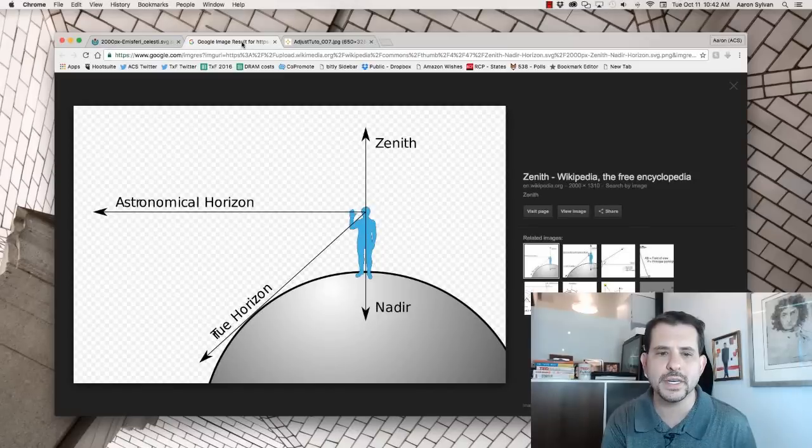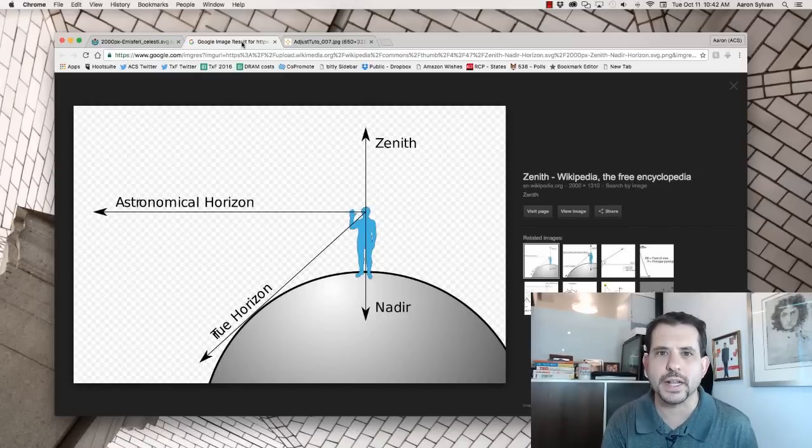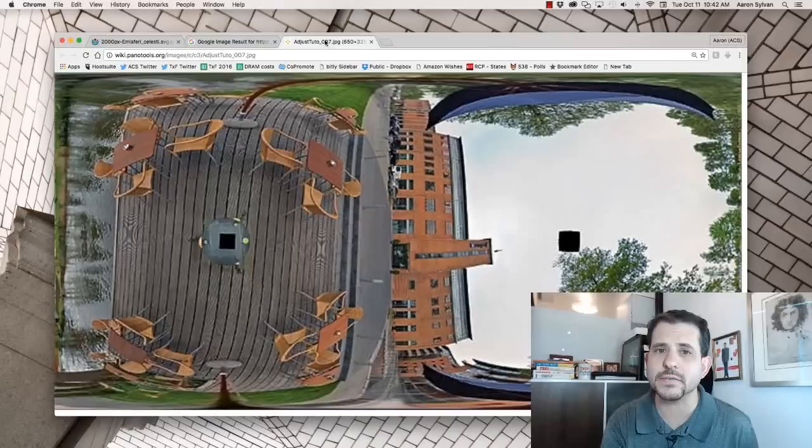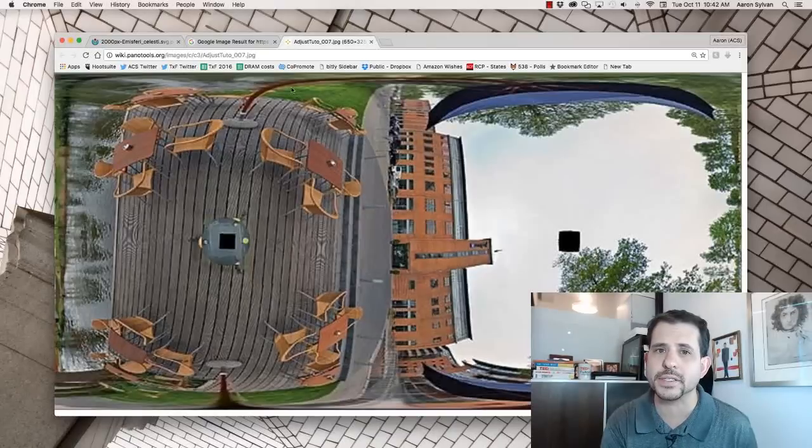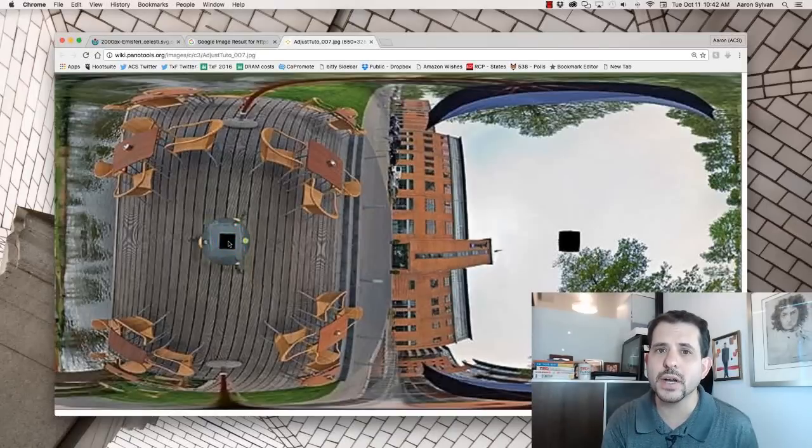Put it differently, you can think of it like this. In a 360 video like this, the nadir would be here and the zenith would be here.